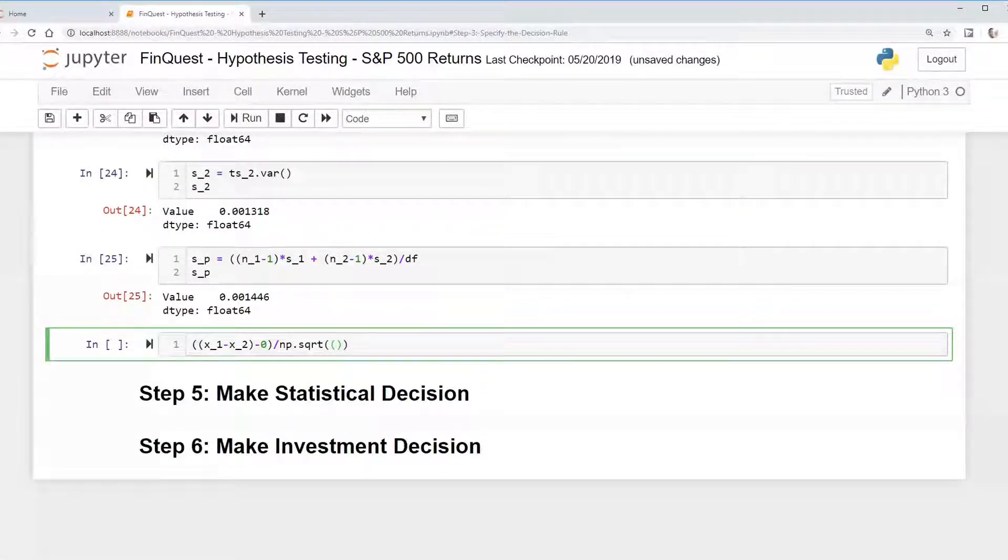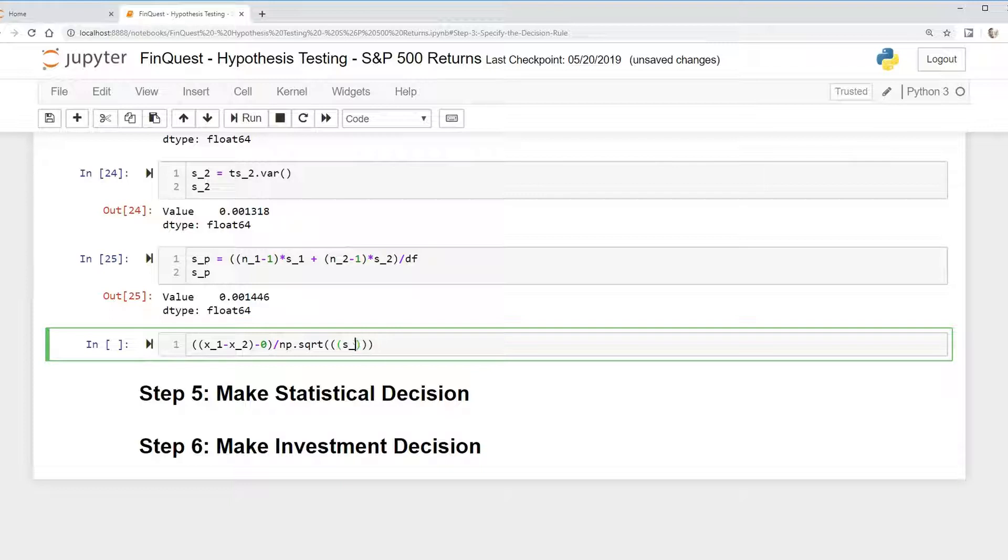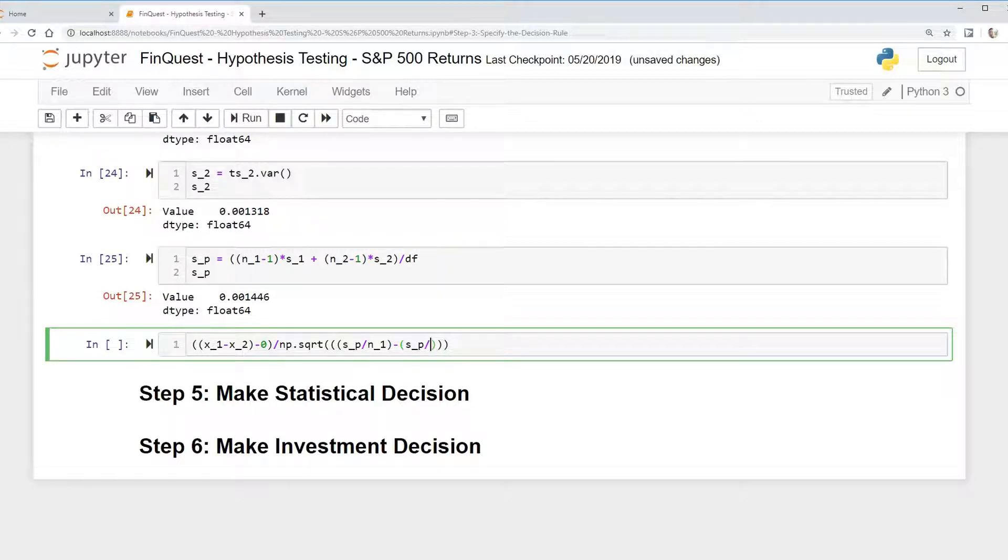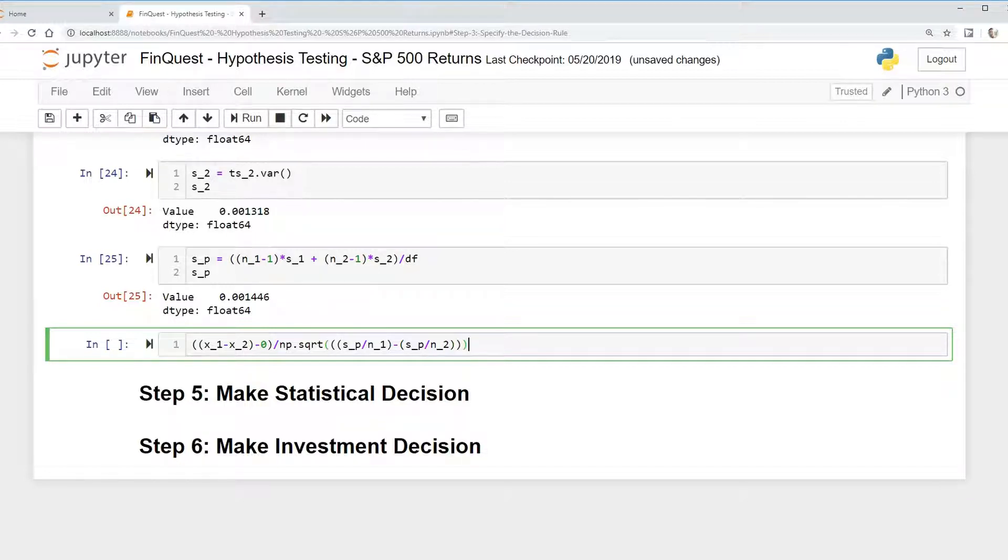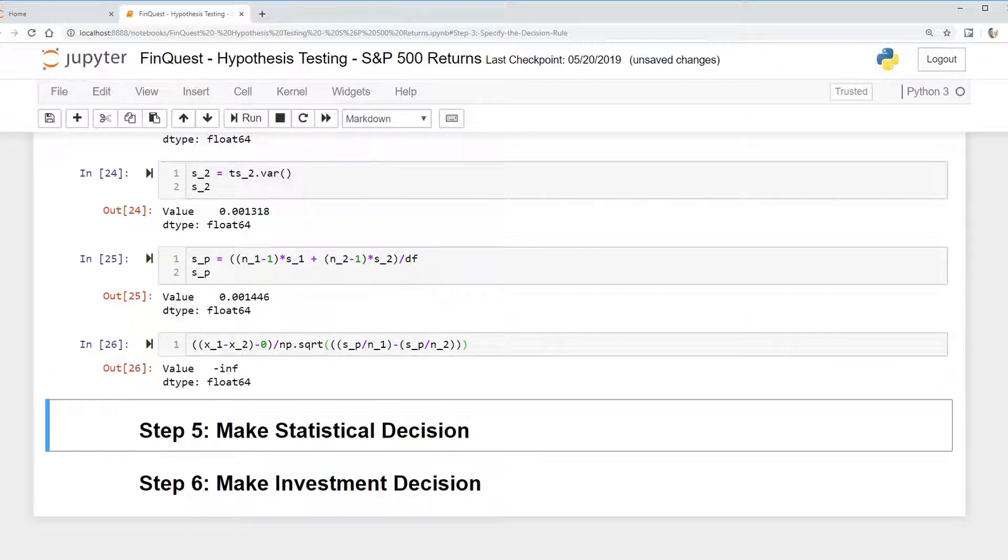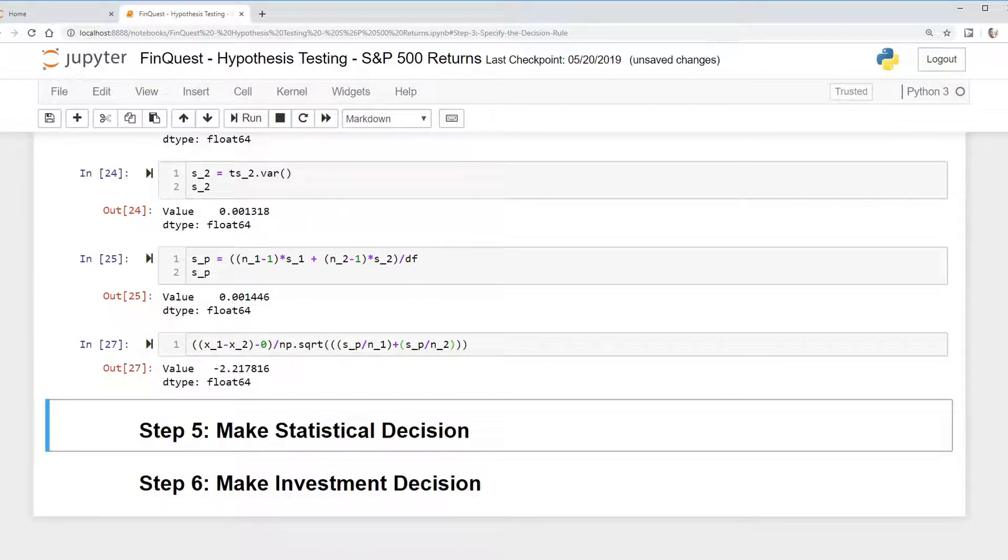And I'm just going to say, put these in parentheses, S, our pooled variance, divided by n1 plus, and again, this is another parentheses here, pooled variance divided by n2. We can run that. And that should be a plus sign. We get negative 2.217816.